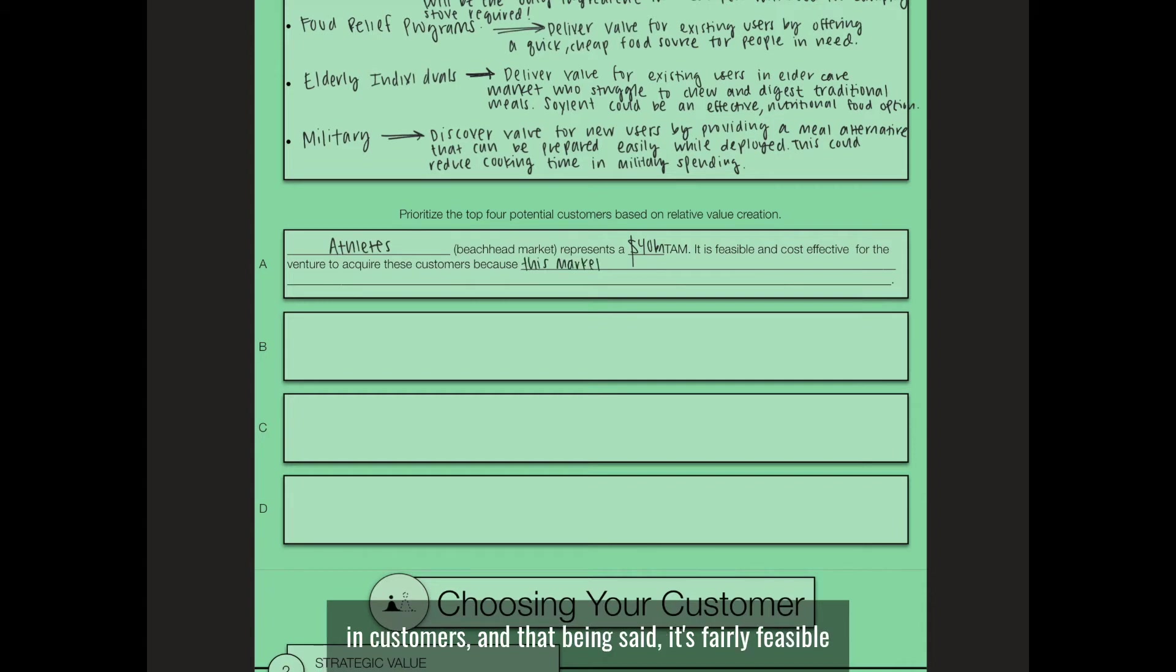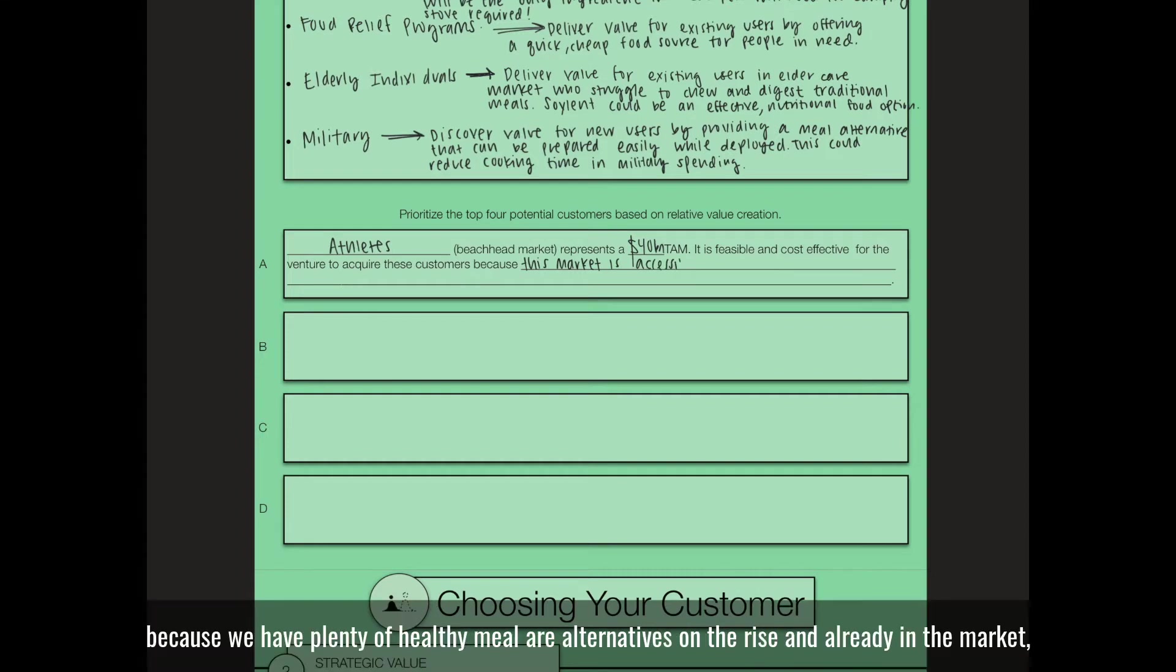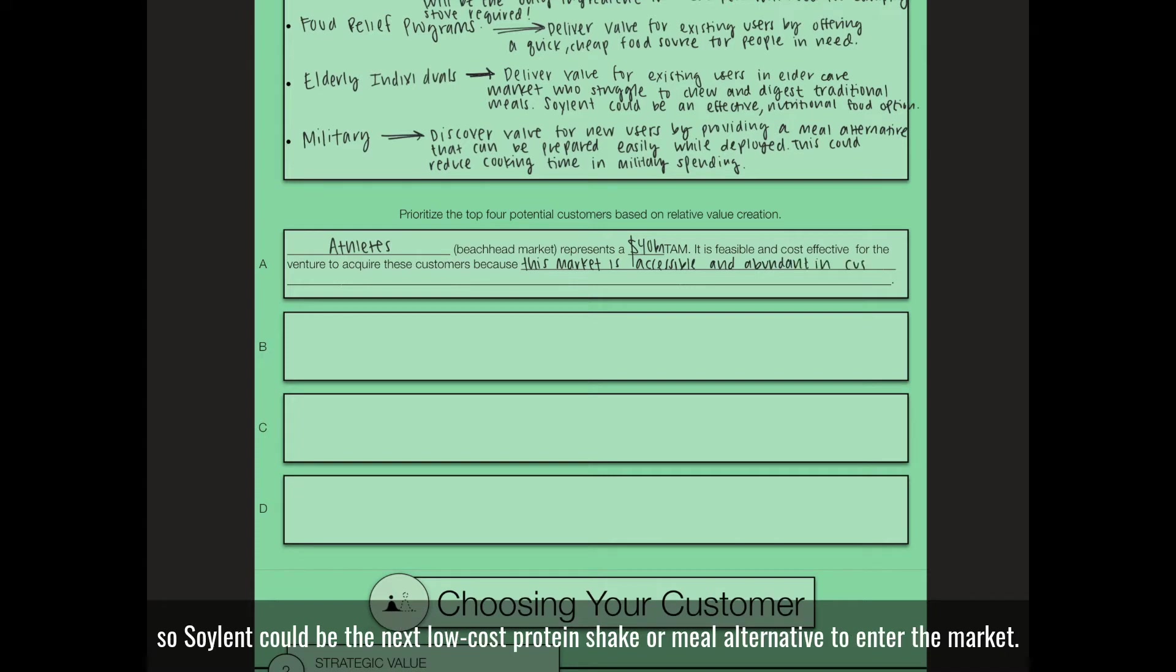It's fairly feasible and cost-effective to break into because we have plenty of healthy meal alternatives on the rise and already in the market. Soylent could be the next low-cost protein shake or meal alternative to enter the market.